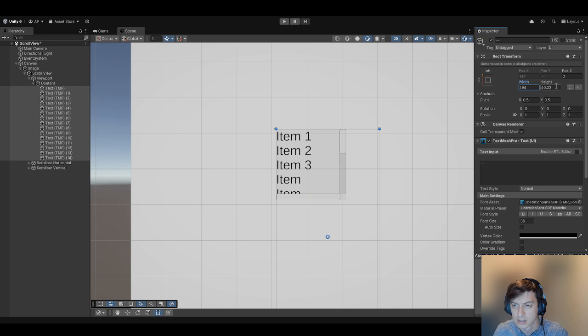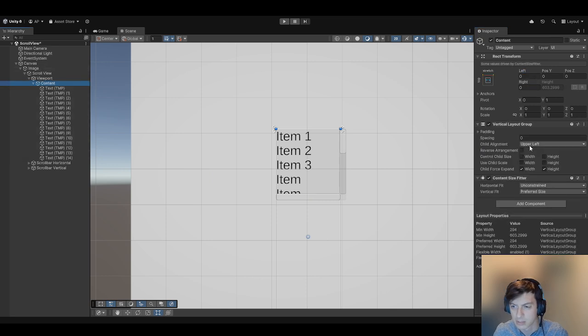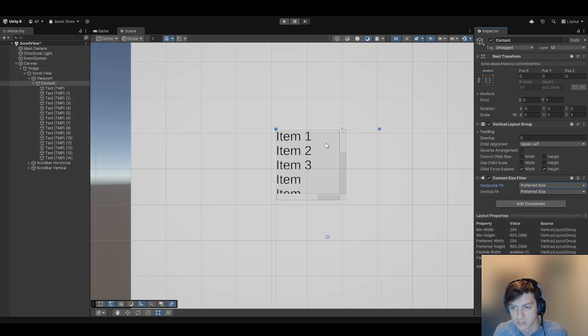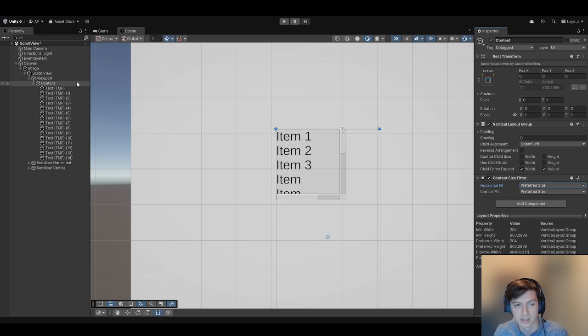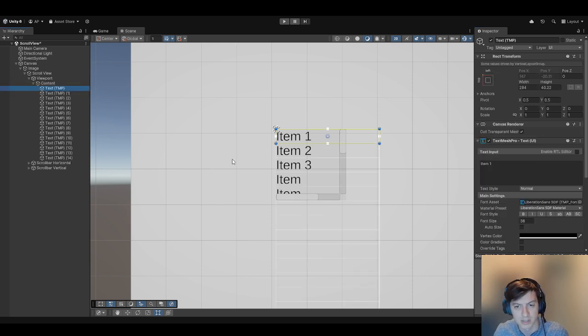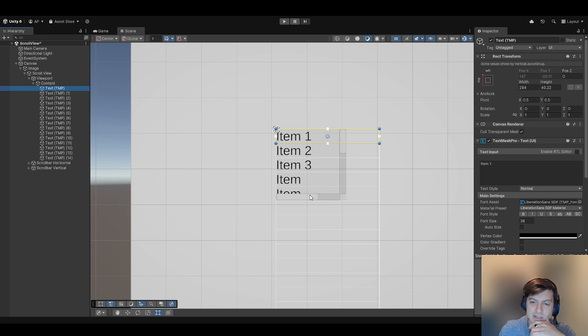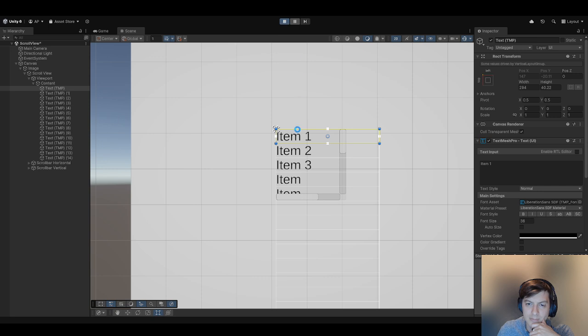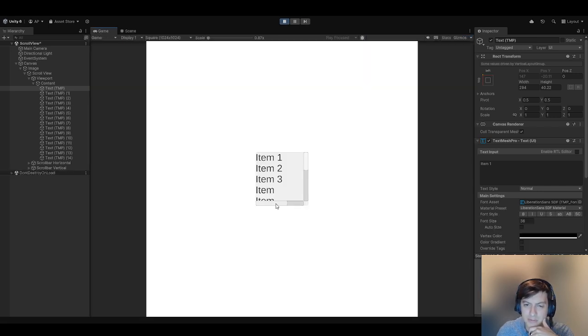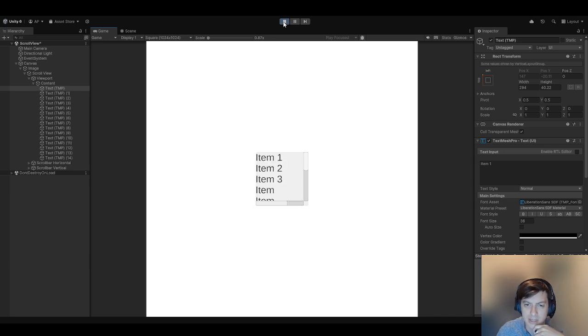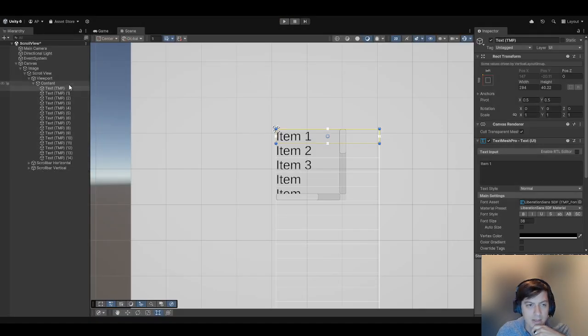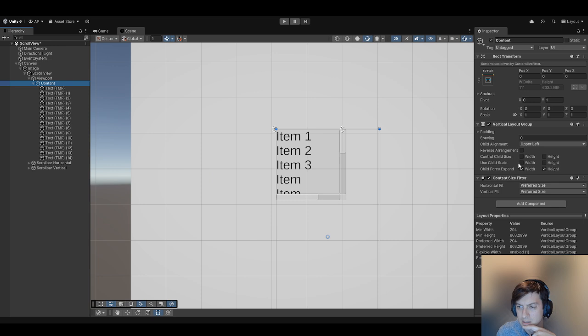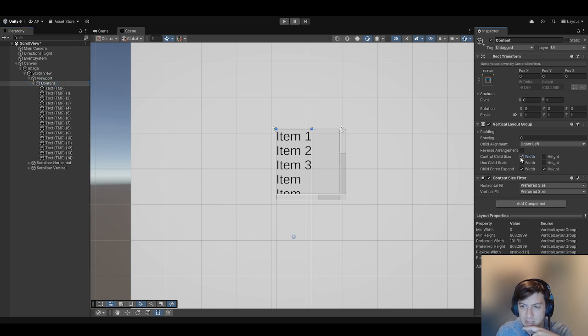If we expand the width here, same principle—we can just use preferred size on the content size fitter. Now you can see you have the vertical scrollbar over here. This is probably going to be much less commonly used, but we can look at the behavior there. This is probably if you have a really long item or something like that. You could probably even have the control child size width, but again, this is conflicting behavior, so probably don't do that.